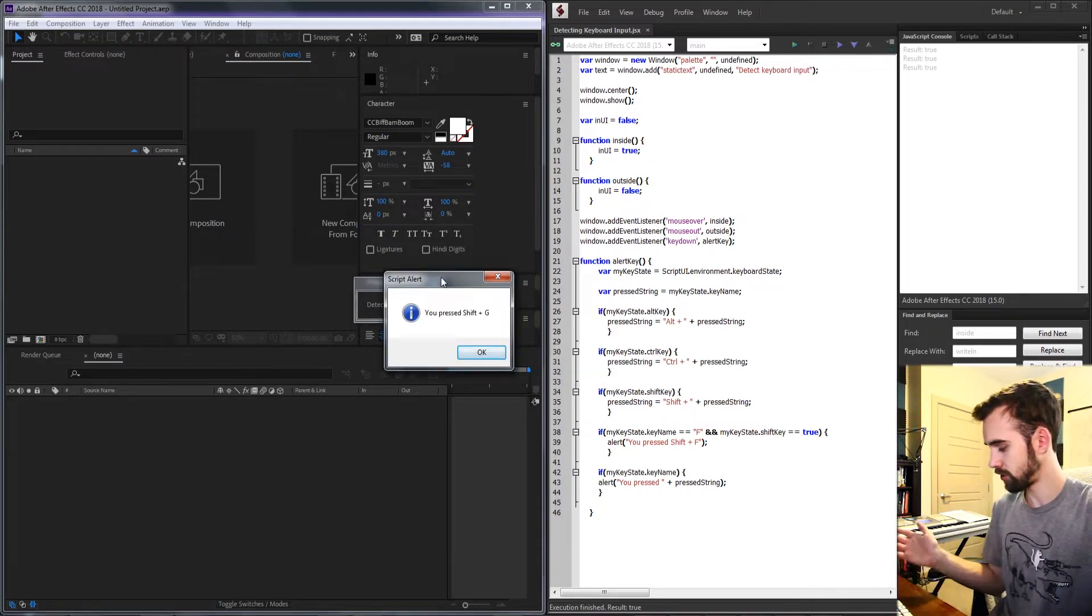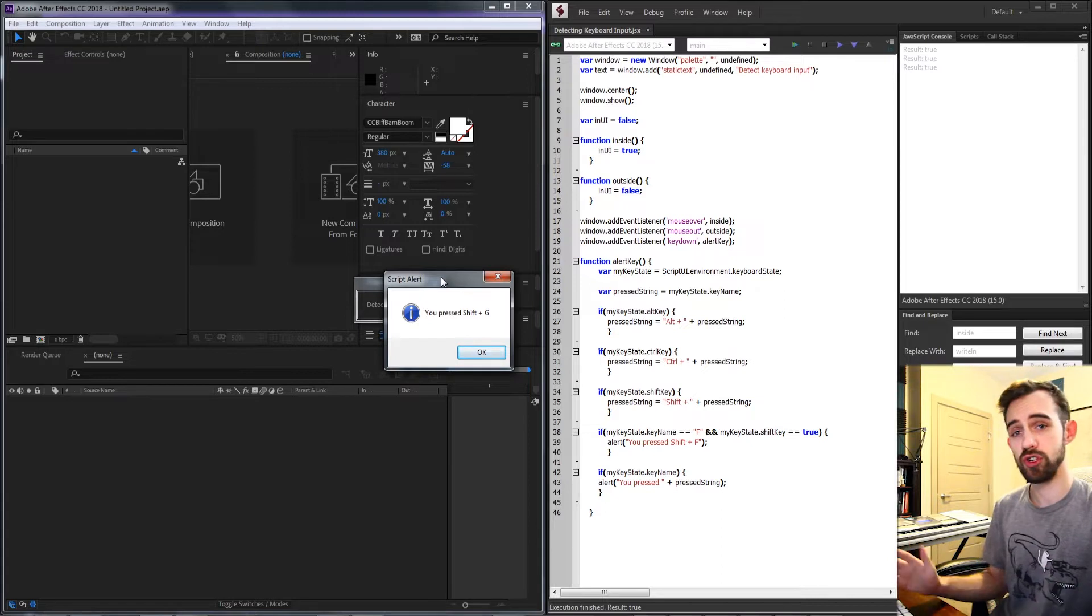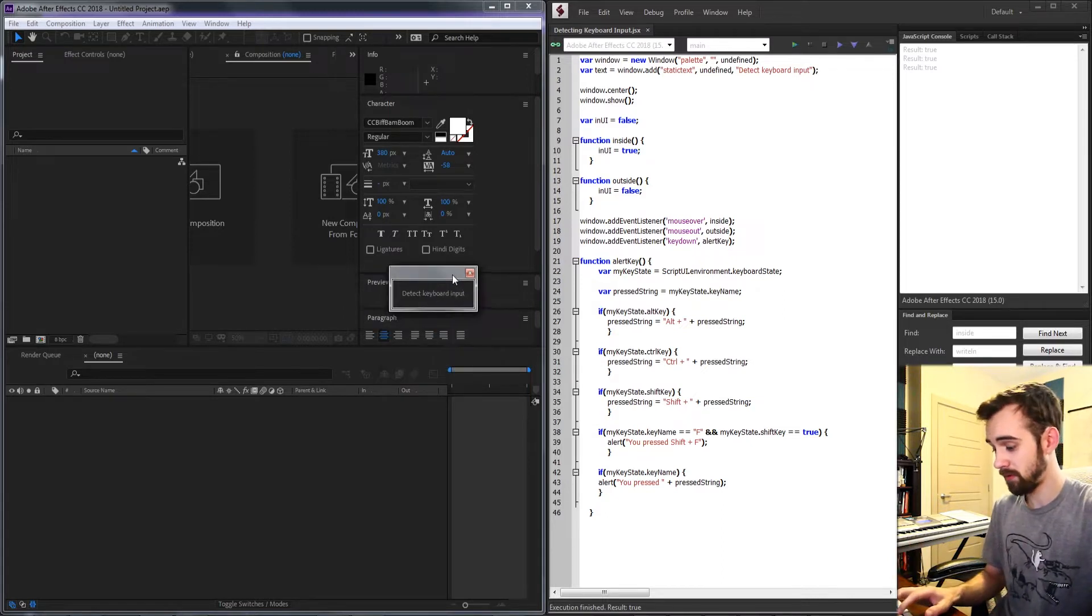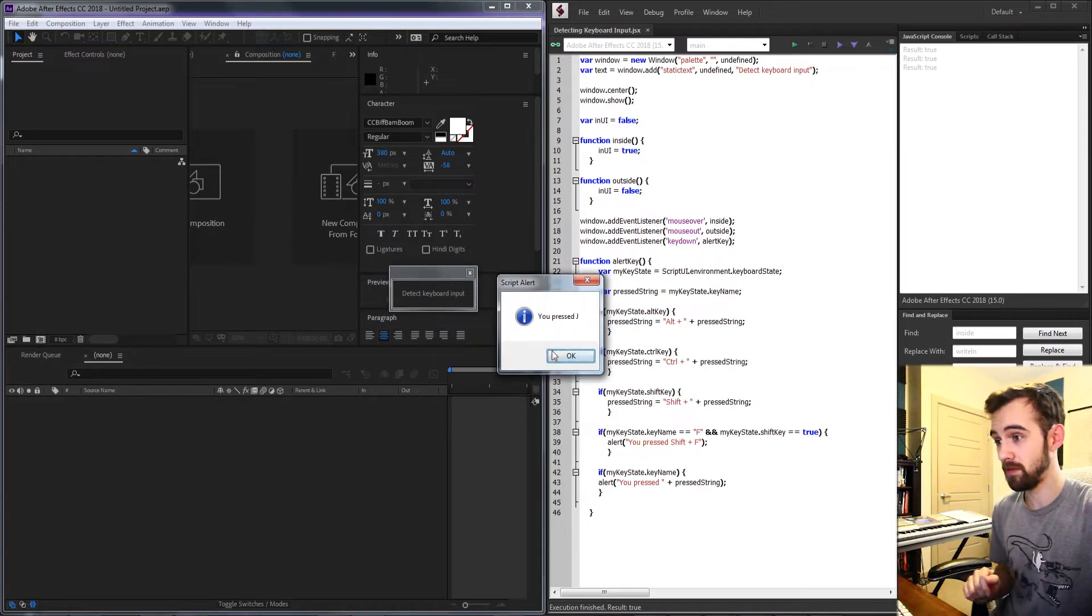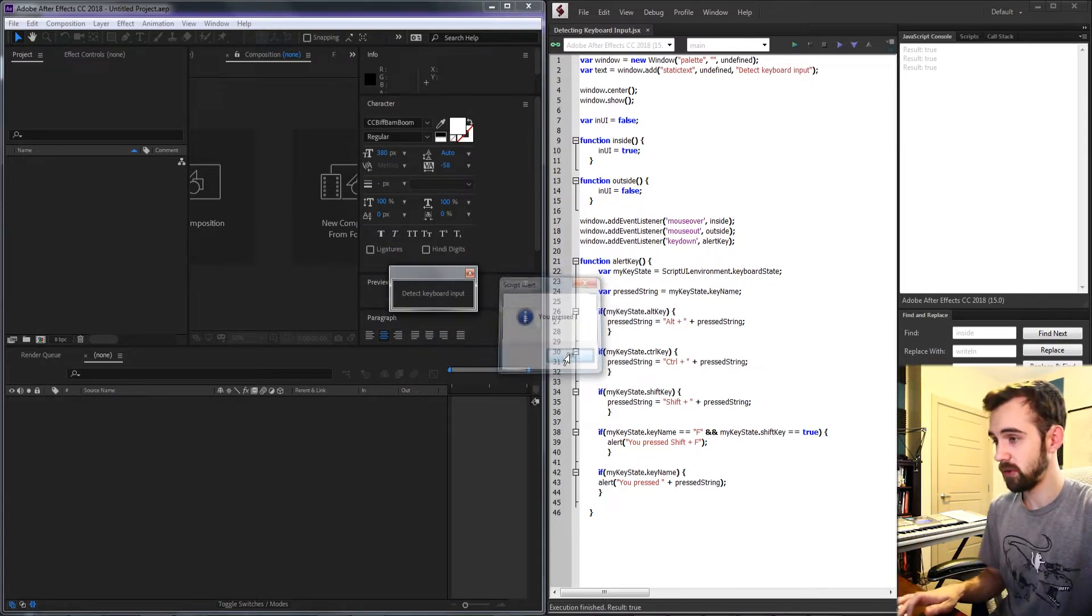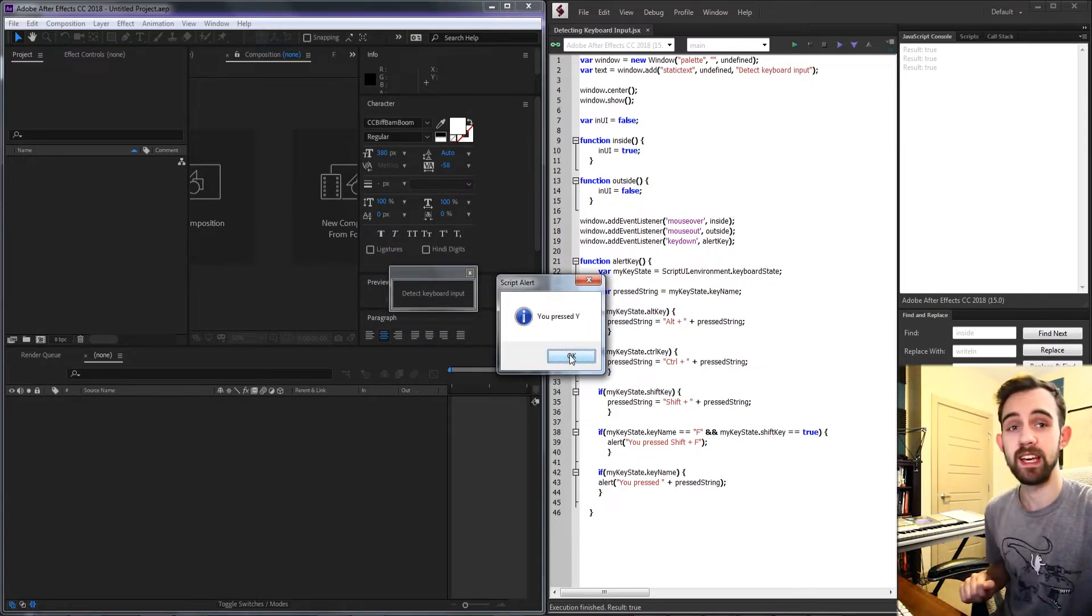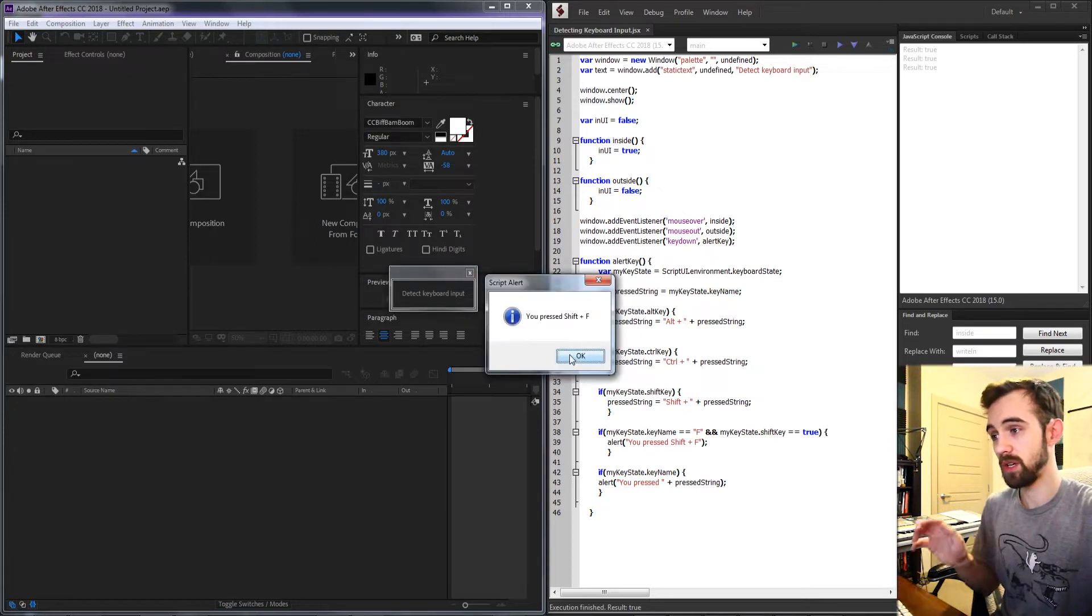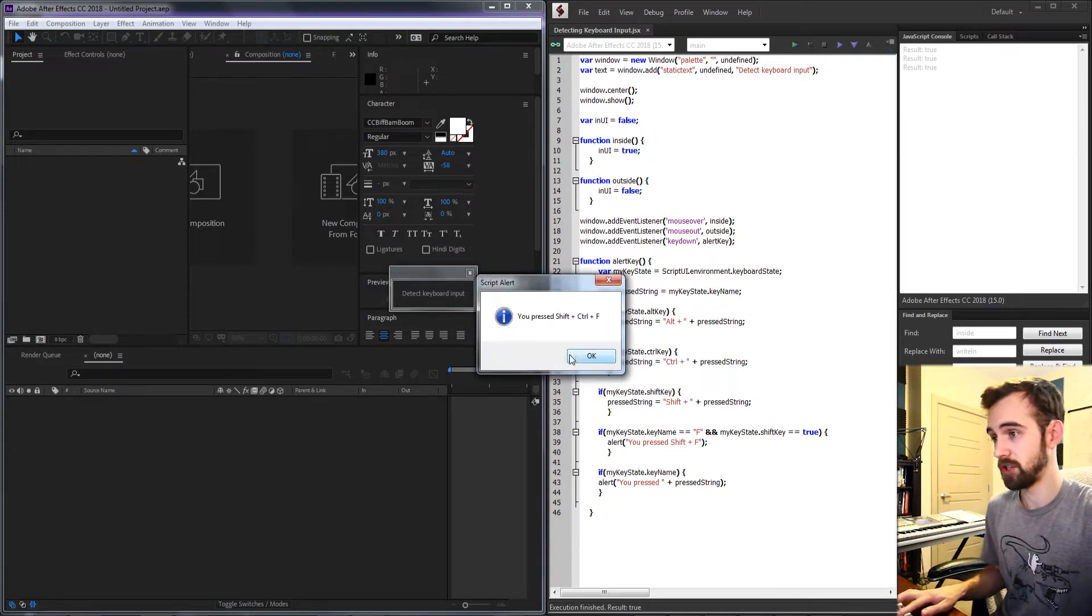So if I press alt, control, or shift and then a key it will tell me that. But if I just hit an individual key it will tell me what that key I'm pressing is and will also accept combinations.